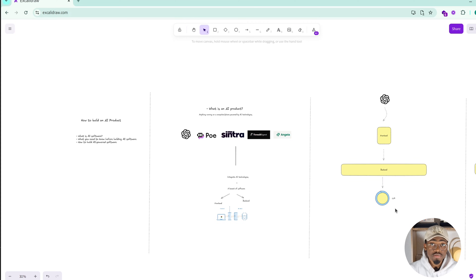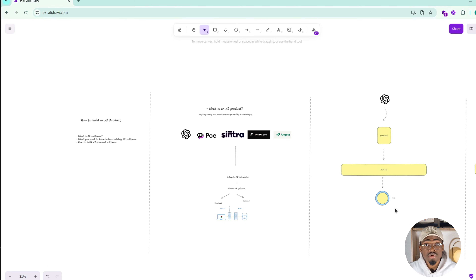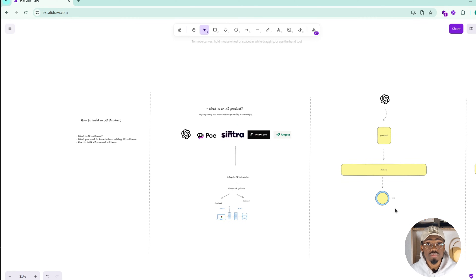Welcome back to the channel. Today we will start a new series of videos on how to build an AI product. I've built many AI products on the channel and I still have the same questions every time: how can we build a complete AI product mixing AI-generated code and our own code, how to deploy it, which technology to use, which stack to use, and which kind of product to build.